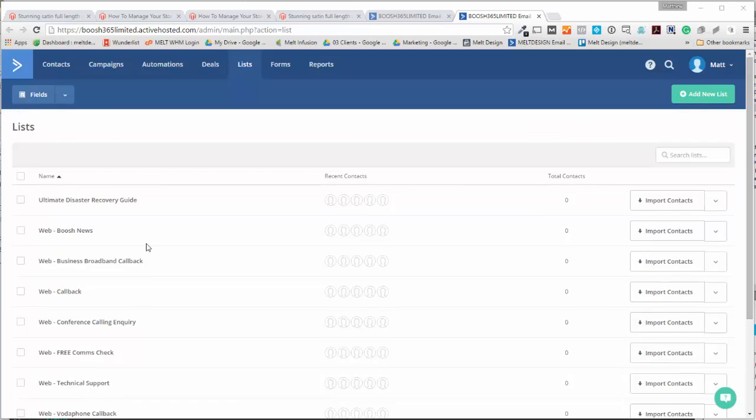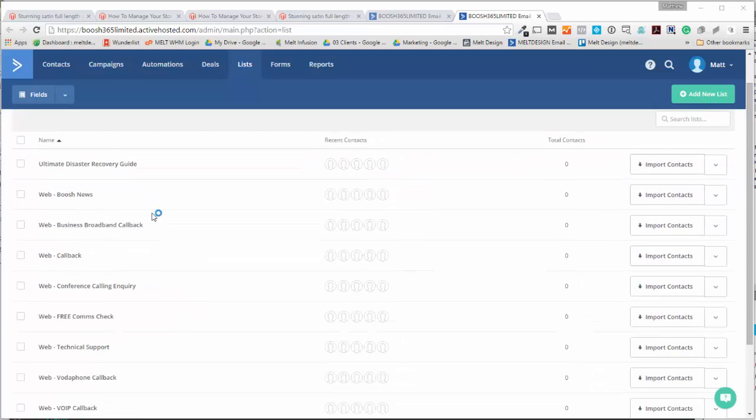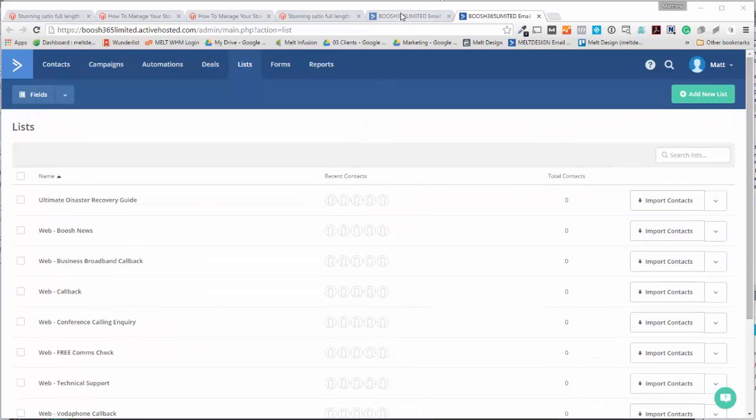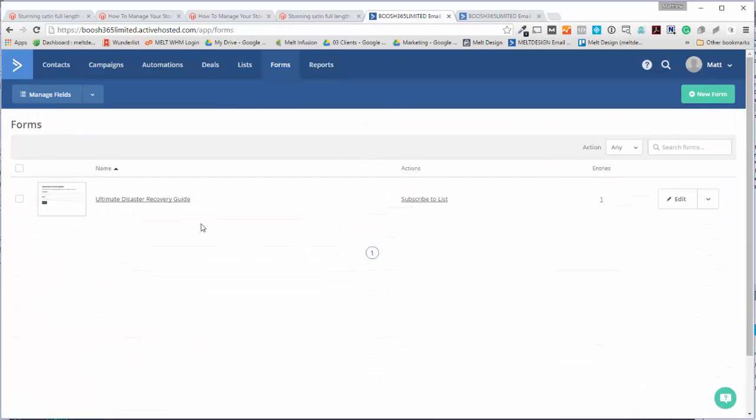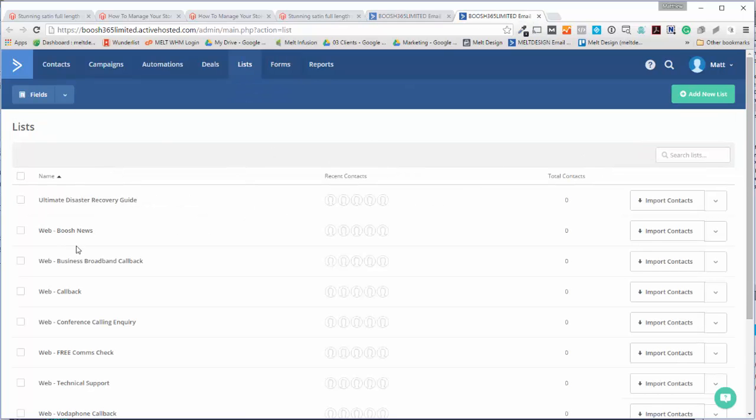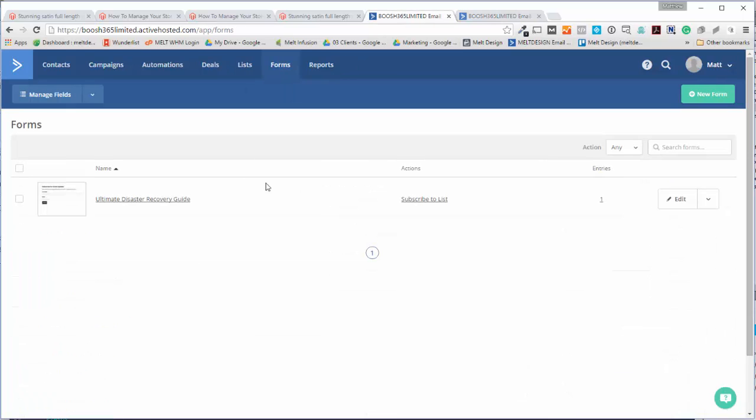So the first thing I'll show you, I've got the lists I want to connect a form to for the website, and then I've got the forms tab. I've done one, so I'm going to set up a new one. Let's do the web callback.